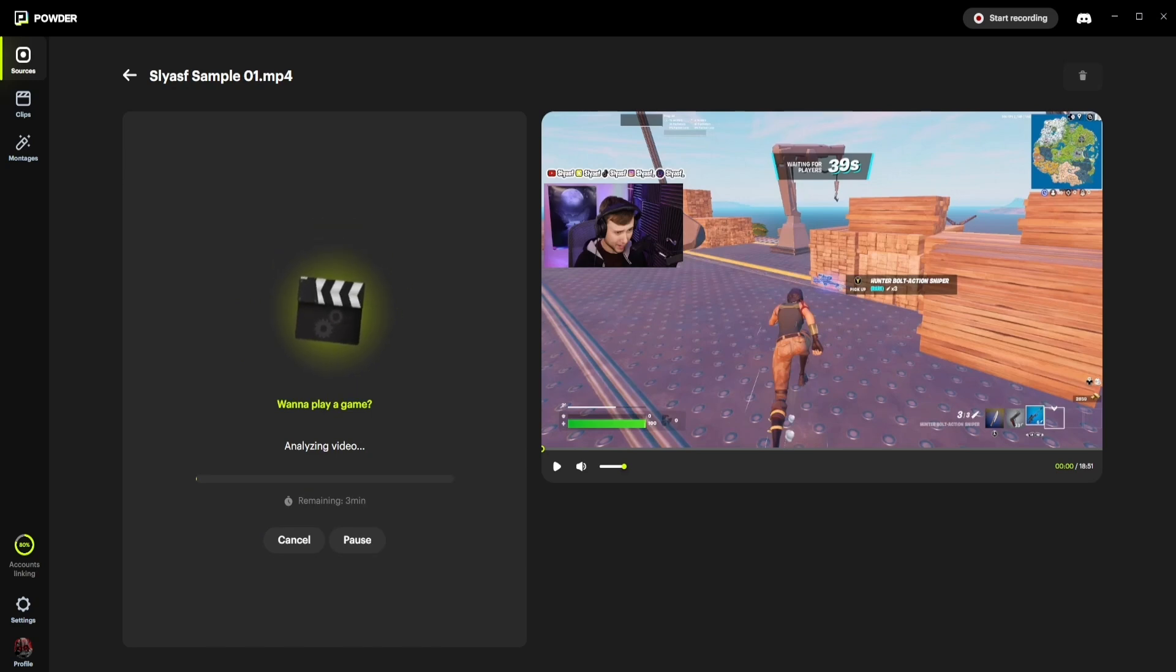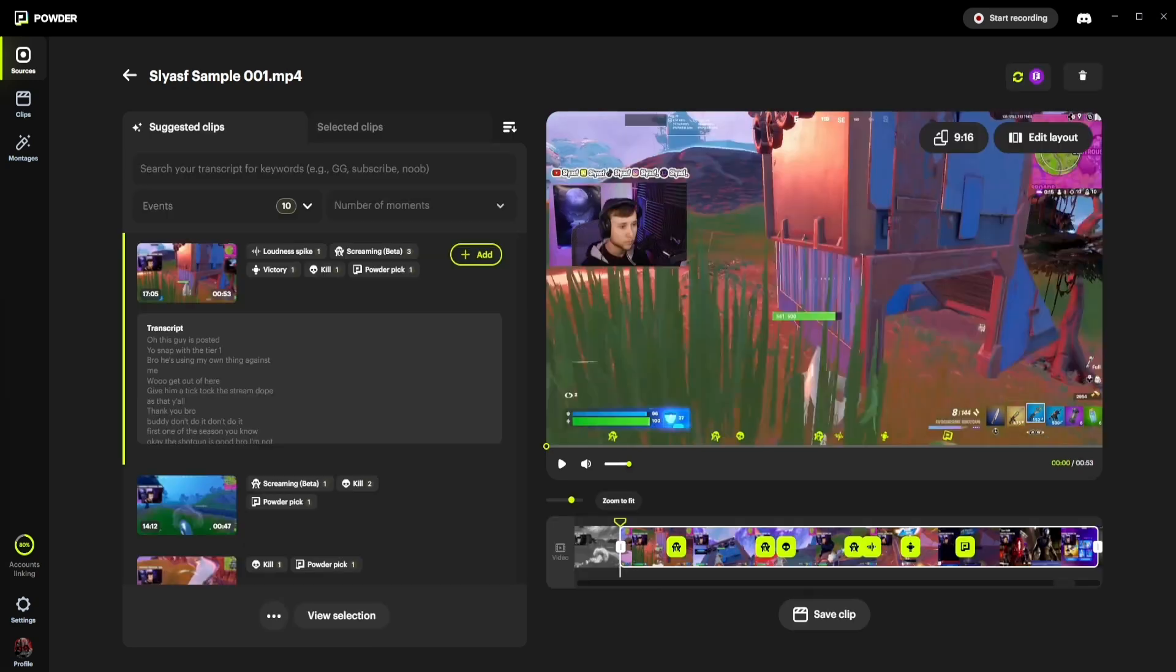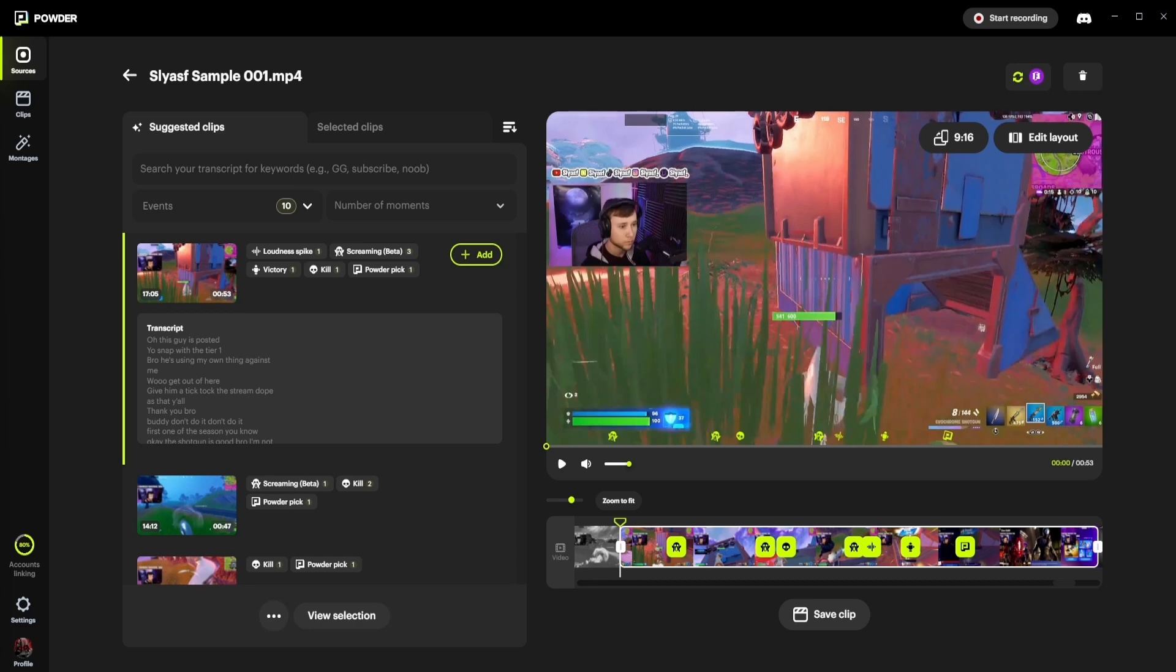After you hit the Analyze button, wait a few minutes as Powder analyzes your gameplay recording or streaming session. After the analysis is done, you can review the clips that Powder has identified and select your favorite ones.